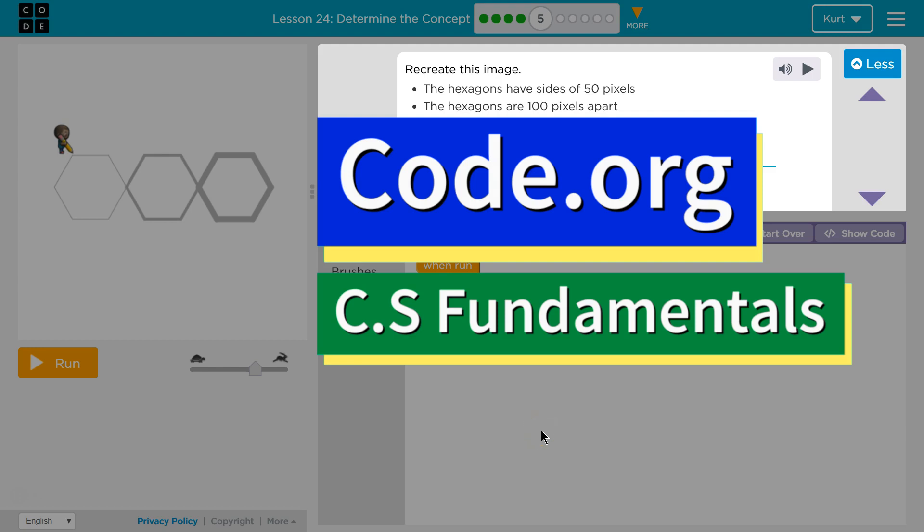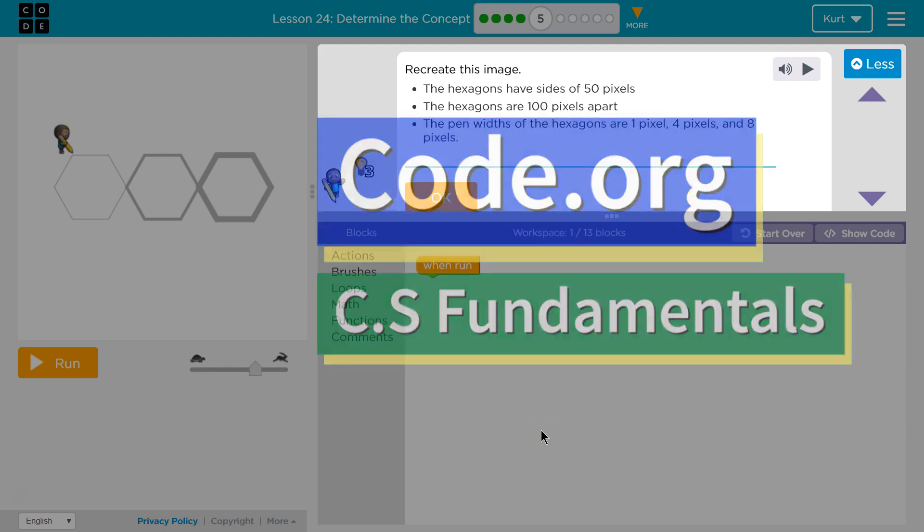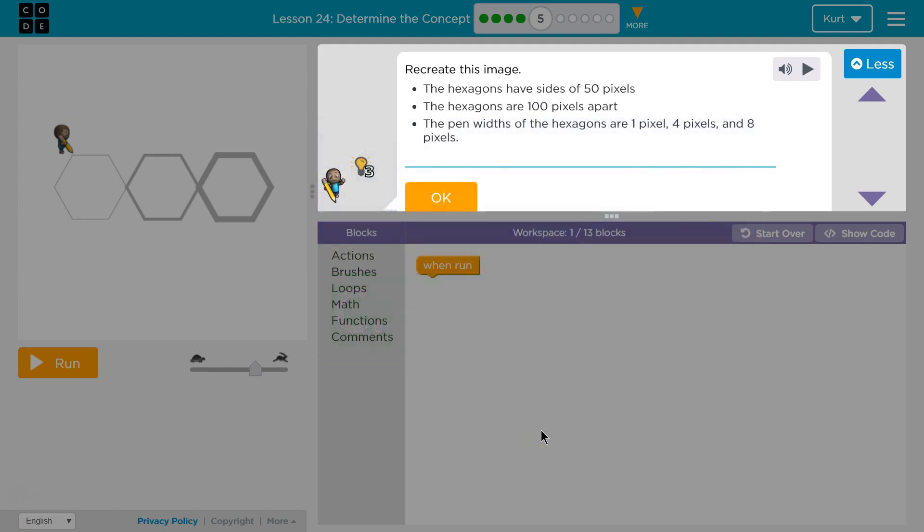This is Code.org. I'm currently working on CS Fundamentals. This lesson is part of the Express Course and part of Course E. In the Express Course it's Lesson 24 and Course E it's Lesson 19.